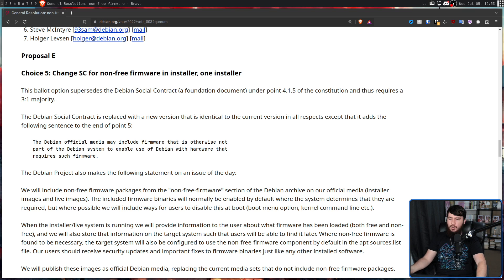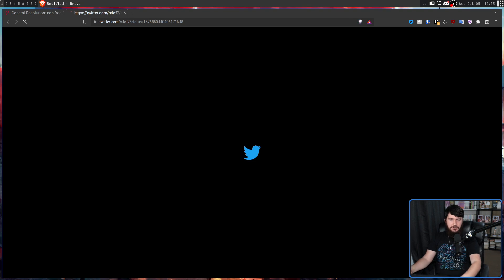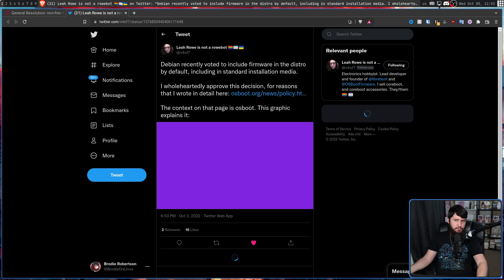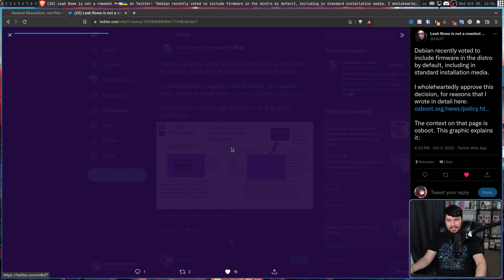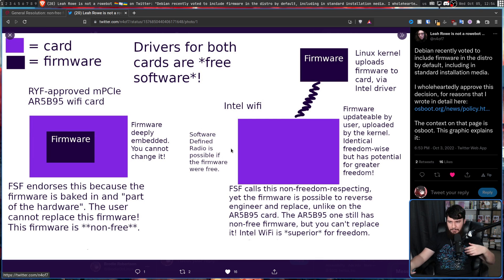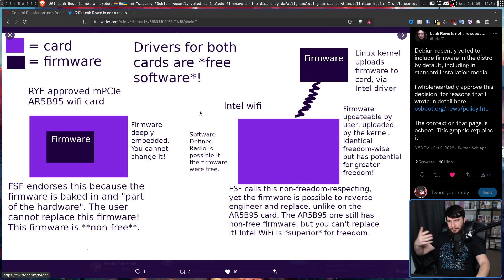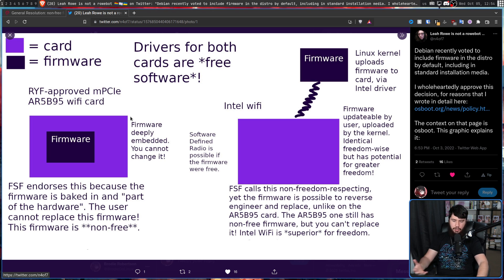The reason why the air quotes are there is because no distro, no matter how much they claim to be 100% free, whether it's Parabola, whether it's Debian, it's not 100% free because we have hardware. And this great graphic explains the problem with calling things a free system when they're really not.